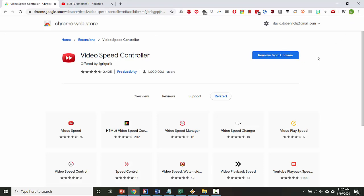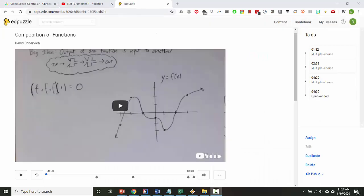But in order to use it, step one is go to Edpuzzle. Once you have a video inside Edpuzzle, this is the teacher view. I don't know what the student view looks like, but I do know this will work on the student view.